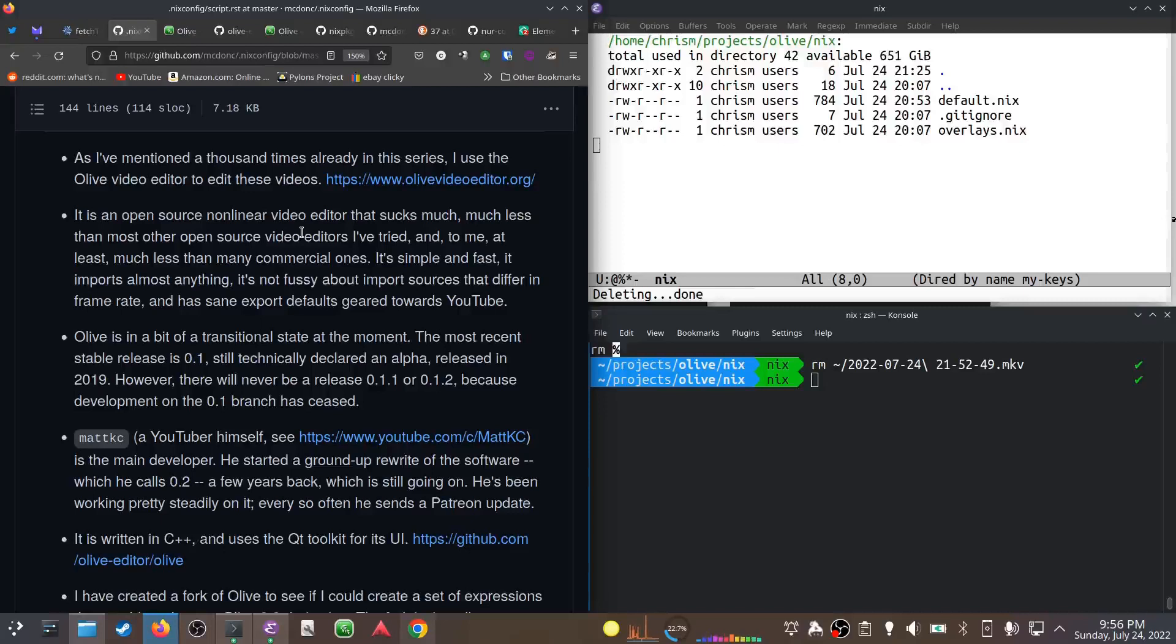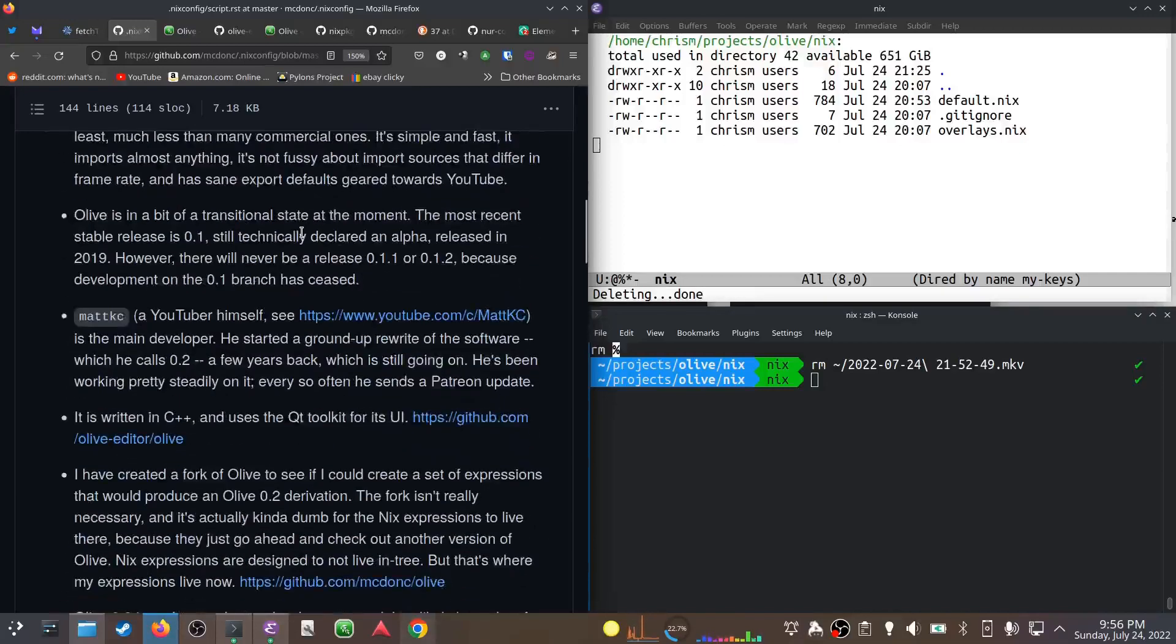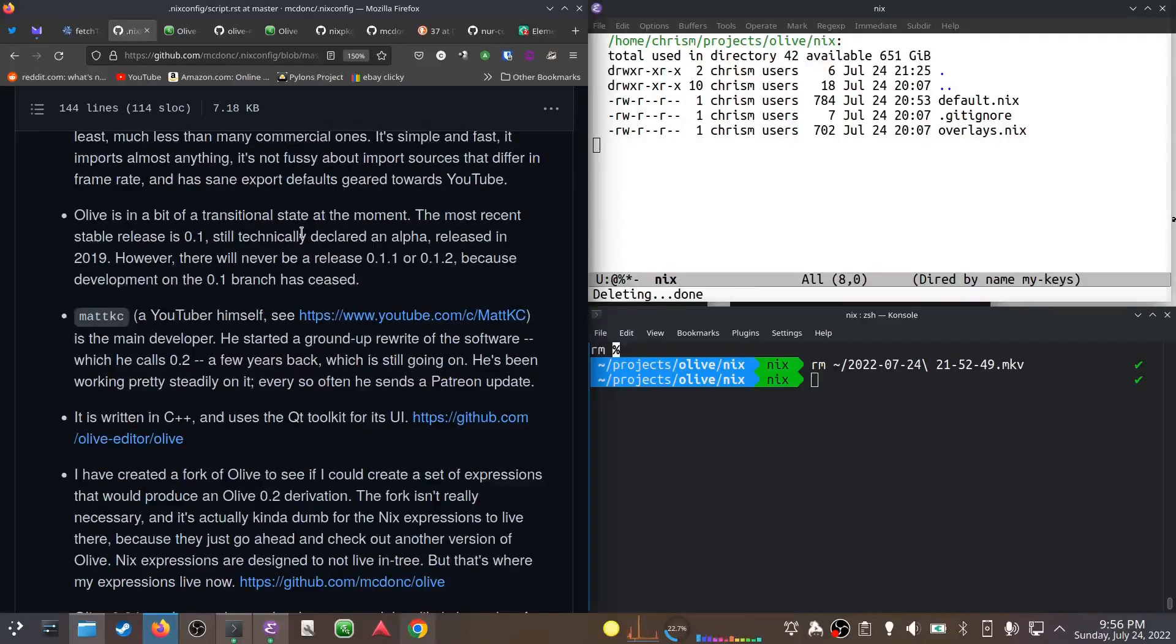Right now it's in a bit of a transitional state. The most recent stable release is 0.1, but there won't be a 0.1.1 or 0.1.2 because development on that branch has ceased. So we're just stuck with 0.1, that's what we got.